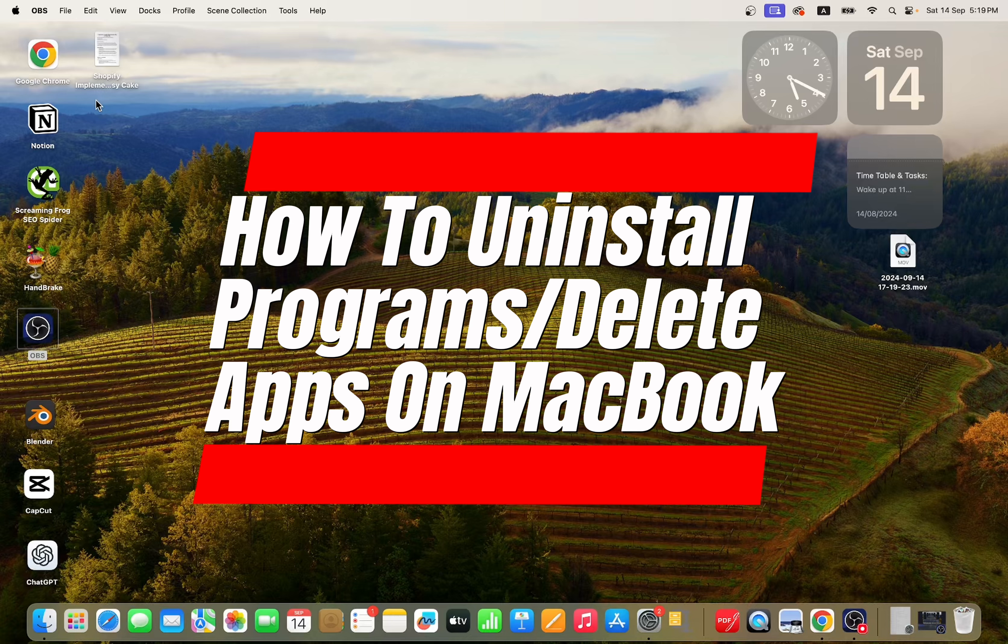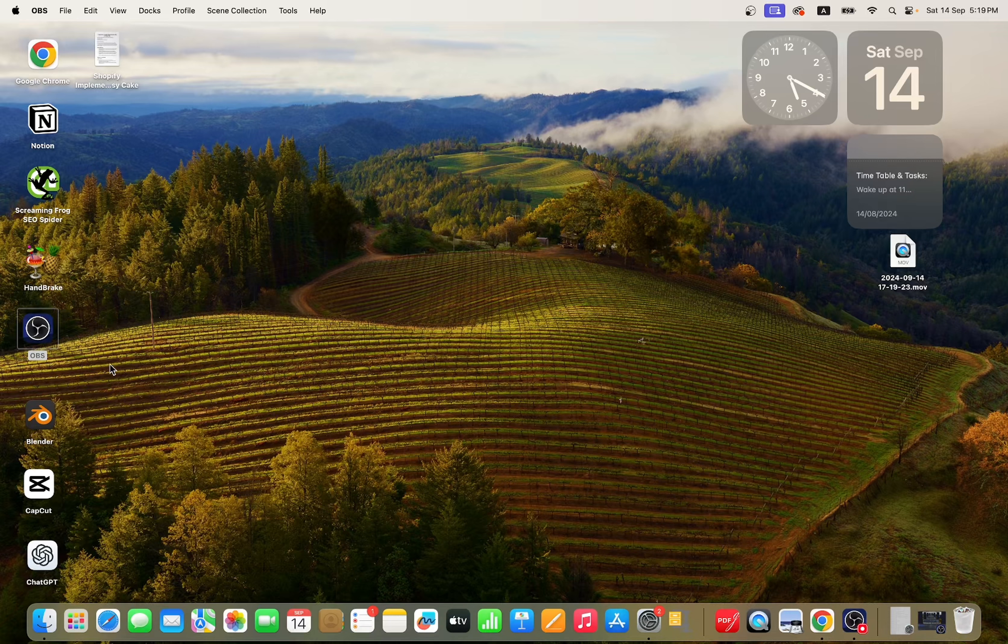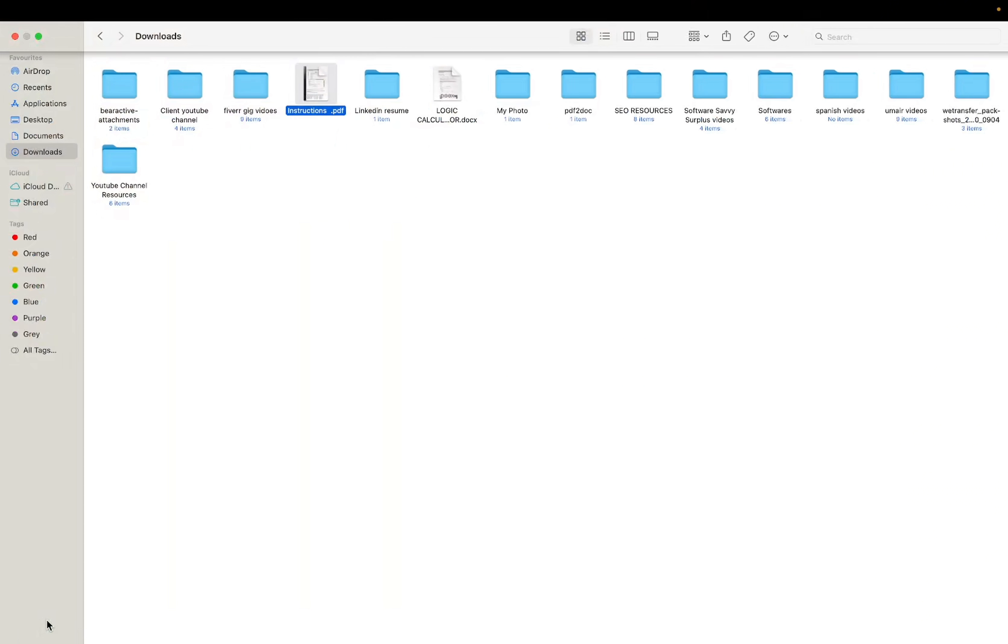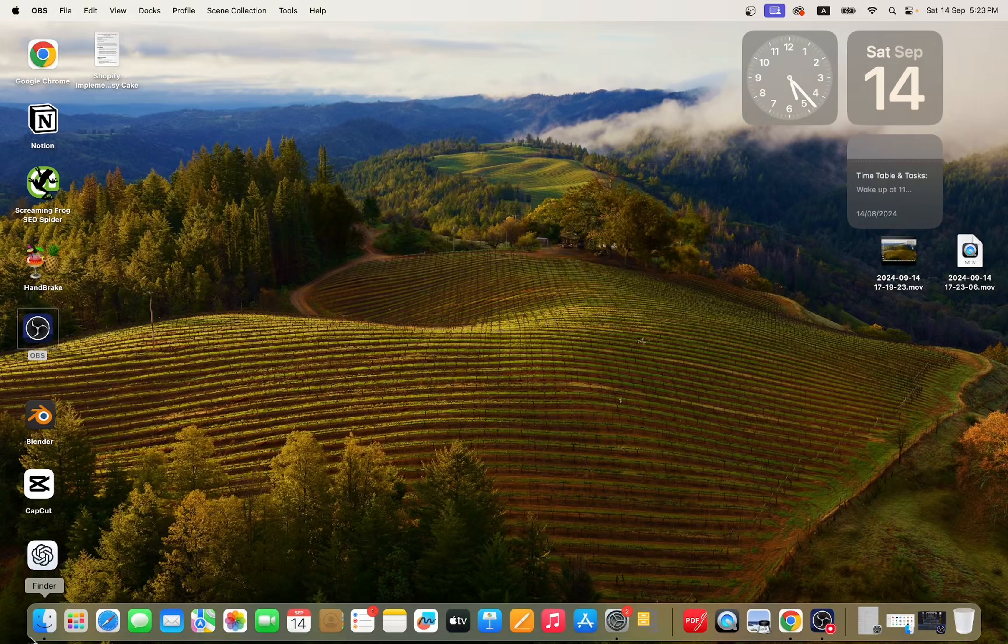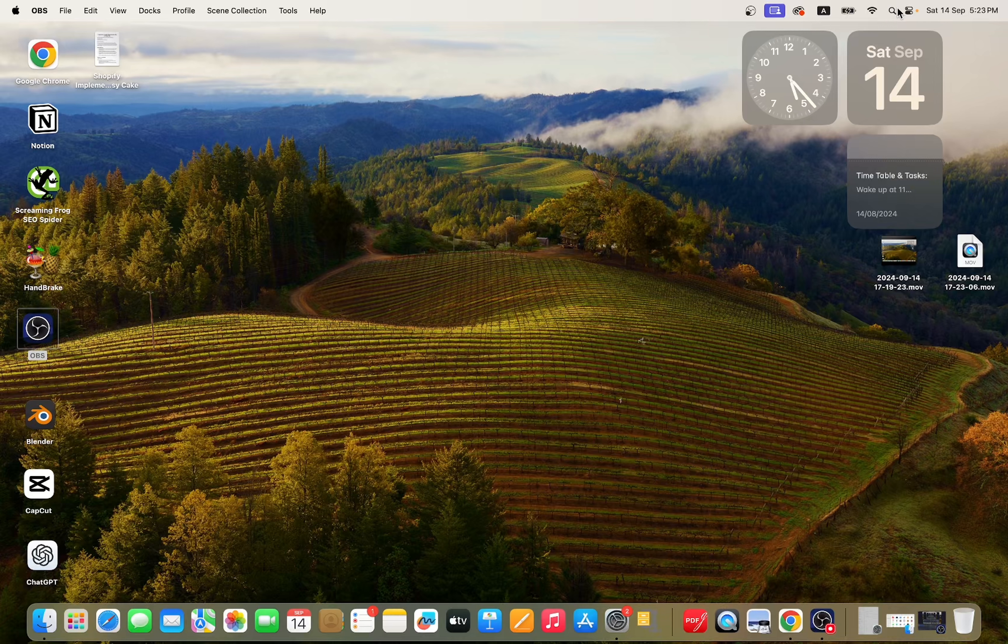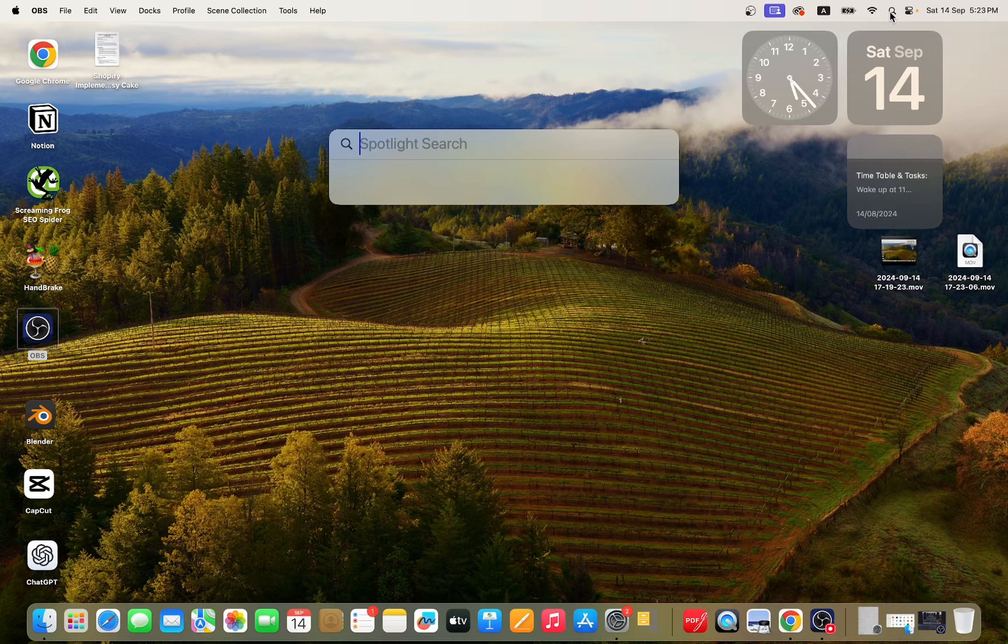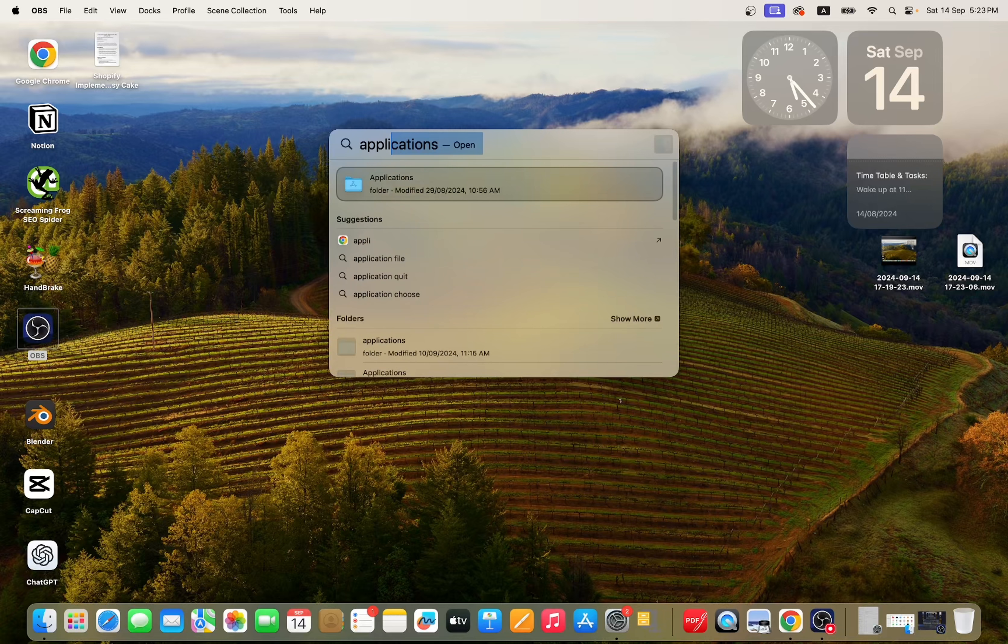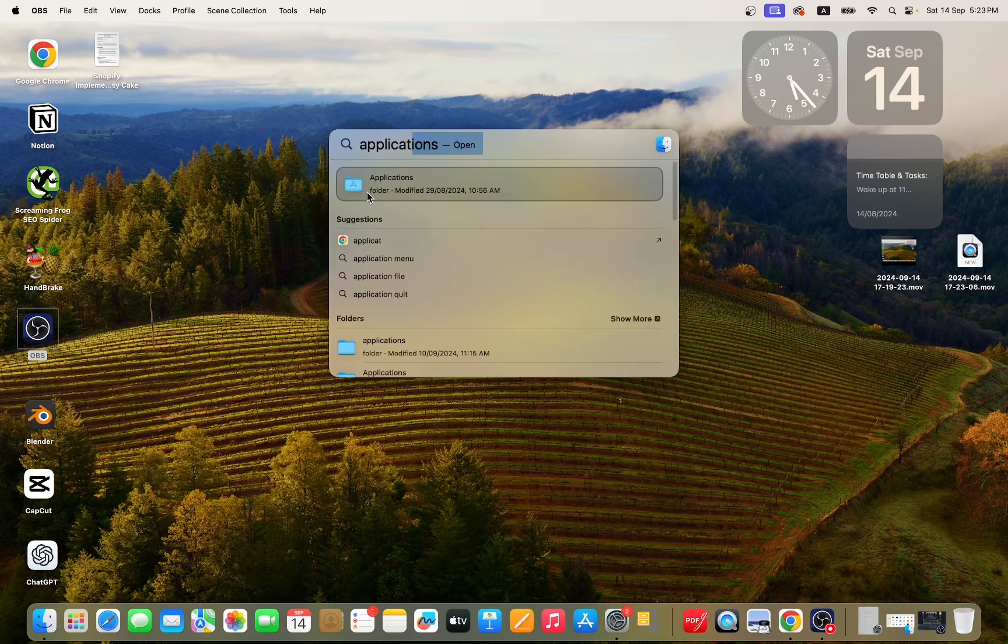How to uninstall programs or delete apps on MacBook. Let's get started. First, click on Finder and then click on Applications. If you couldn't find Finder here, you can simply search it. Applications. Here you can see the folder of applications.